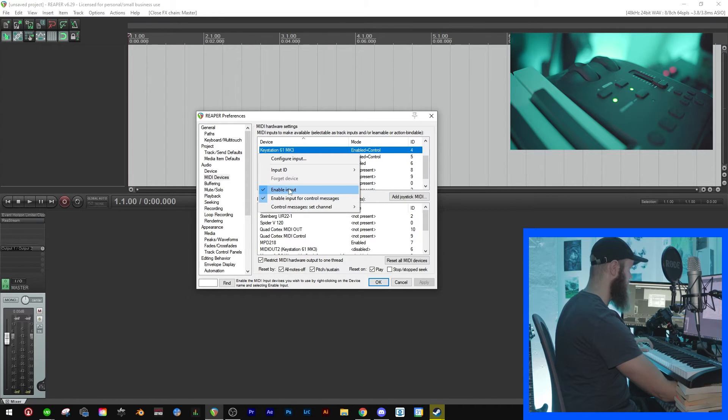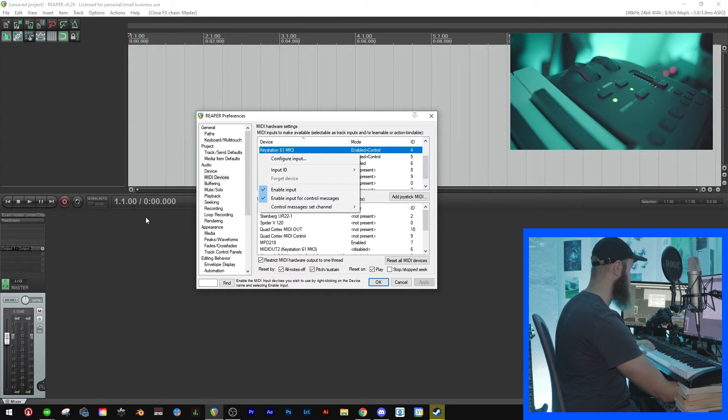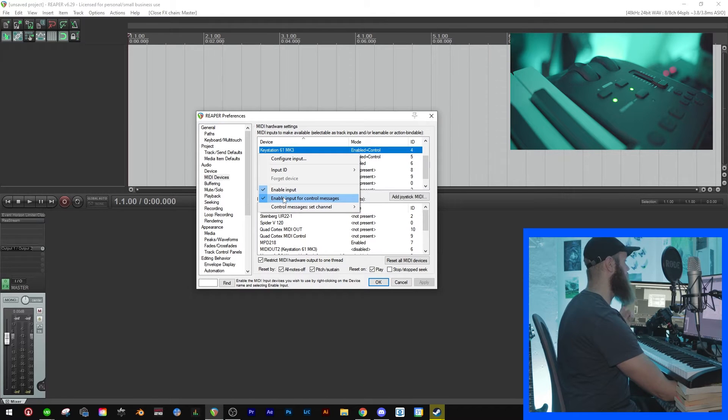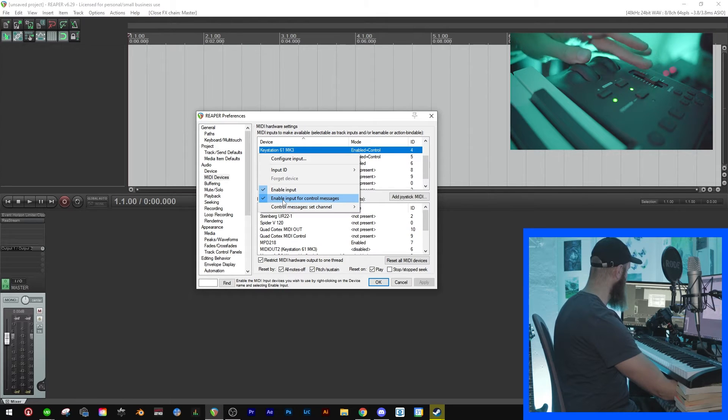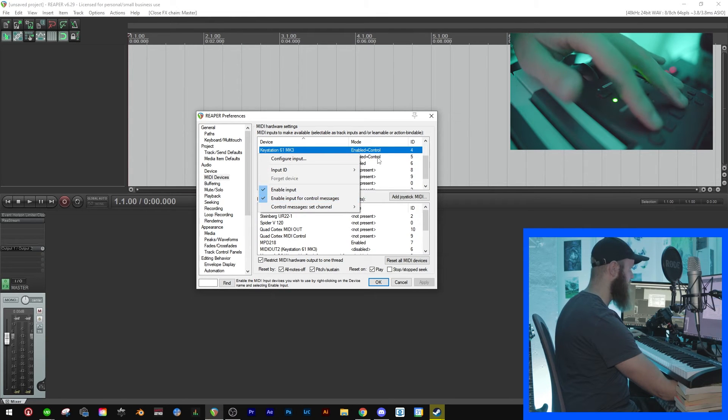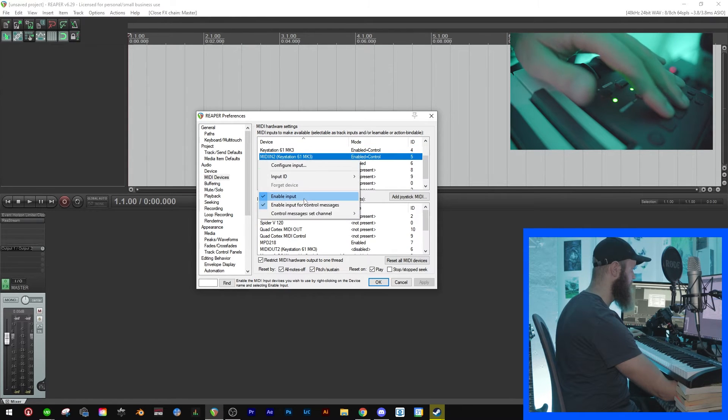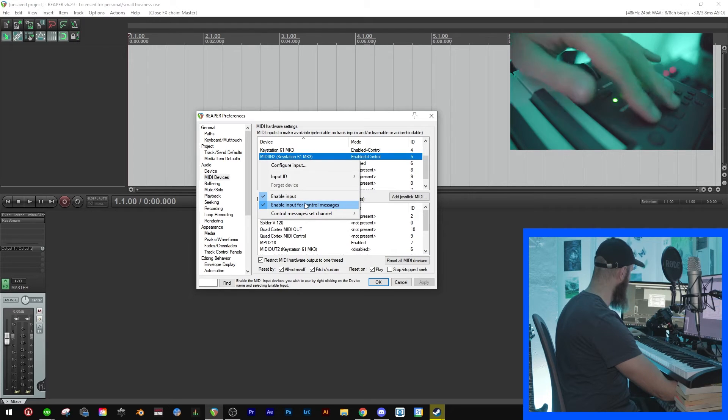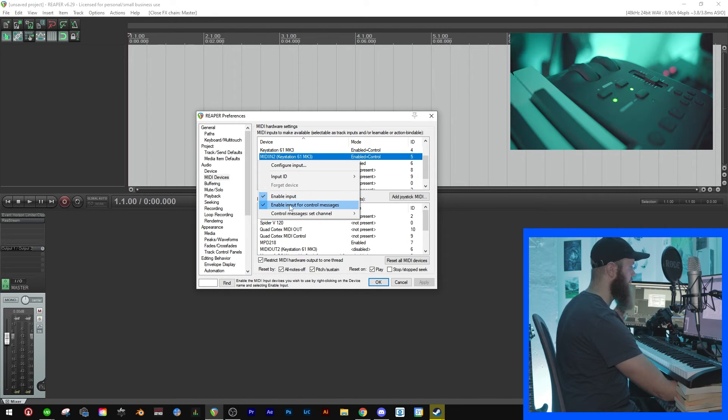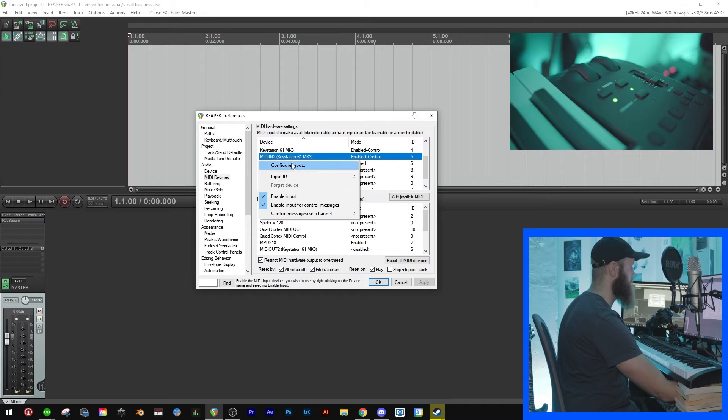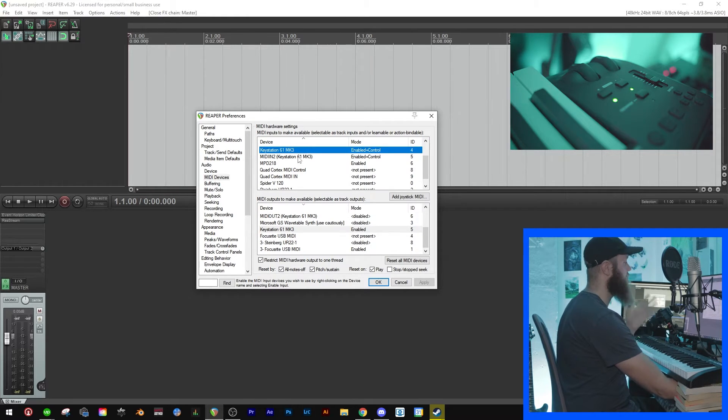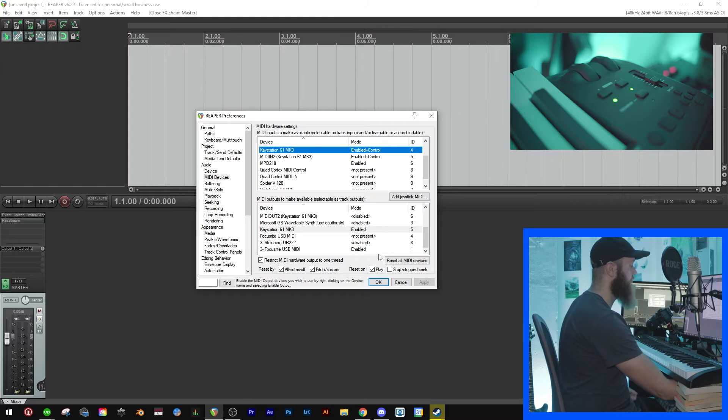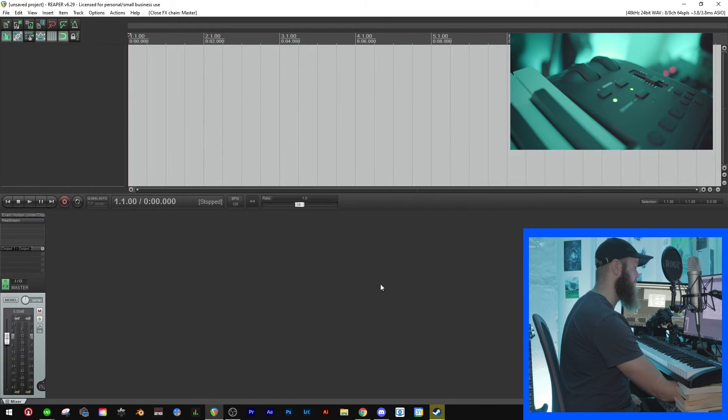Now this one is to enable the keys so that they will work and you can play music with your plugins or whatever your virtual instruments. And the 'enable input for control messages' is so that you can use the volume fader, the modulation wheel, and on this one it's for these buttons. So just enable input and enable input for control messages there. Okay, so when you enabled both of these, or however many there are for your keyboard, then just click Apply and then click OK.